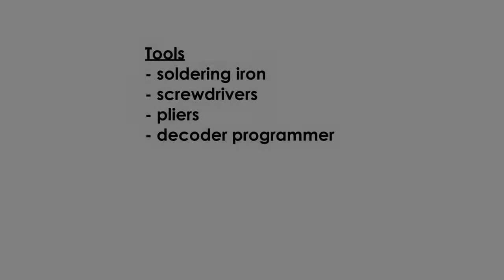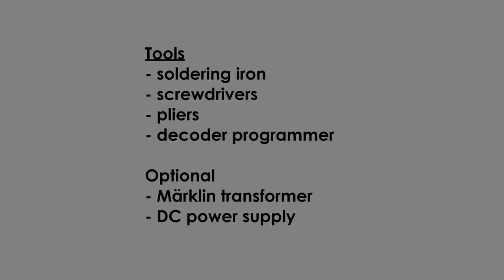As tools, you will need a soldering iron, screwdriver, pliers, and a decoder programmer. In this case we use an ESU LOC programmer. Optionally, you need an analog Märklin transformer and a DC power supply.